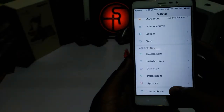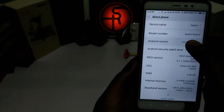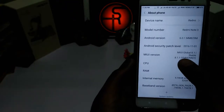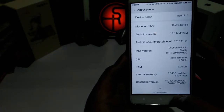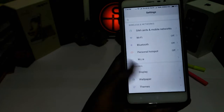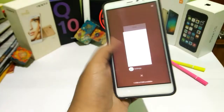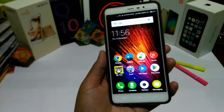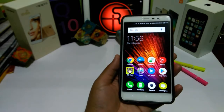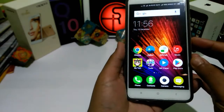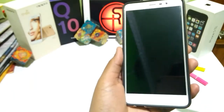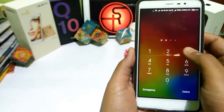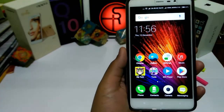So it's updated already to 6.0.1 Marshmallow with MIUI 8.1.1.0 stable version. The first thing you'll notice on the Redmi Note 3 is that the screen on and screen off sounds have changed — it seems like the Samsung sound. Check out the new screen off sound and the screen on sound, both have changed.